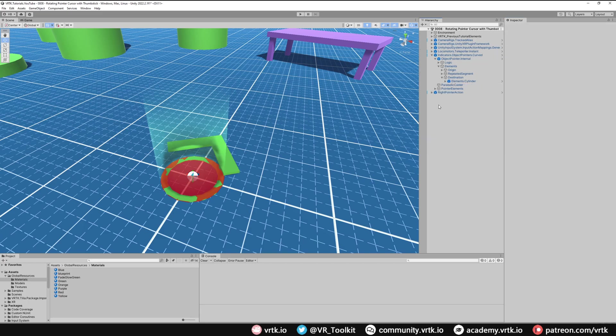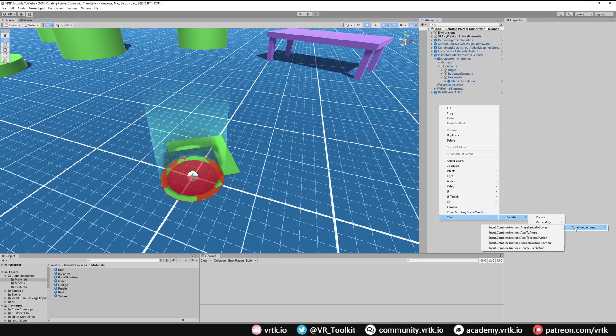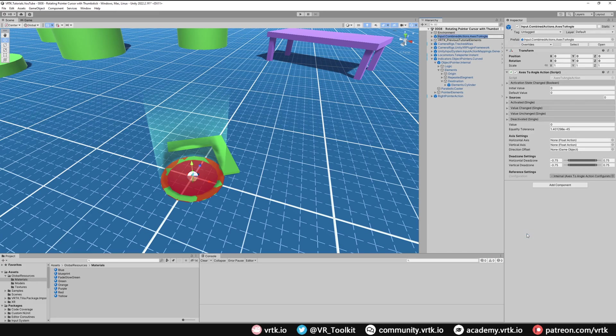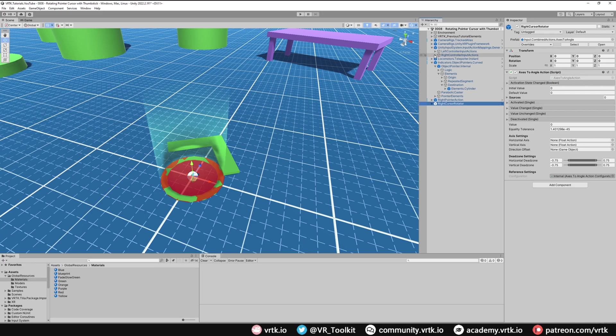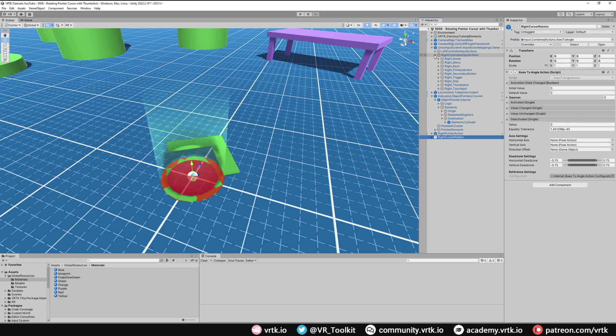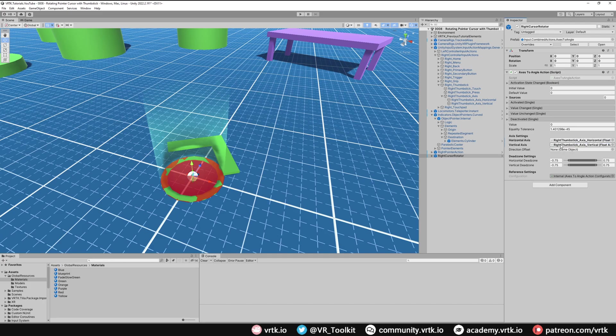We're going to be using another combined action. So again, right click on the hierarchy down to Tilia prefabs, input, combined actions, and we're going to be using the axis to angle action. So we're going to add one of those to our scene. And we'll rename this to right cursor rotator and I'll just move it down to the bottom so it's easier to see. So again we have some axis settings to set up and again we can get these from our controller mappings. So if we go to the controller mappings and expand into the right controller and then the right thumbstick, the horizontal axis is going to be the right thumbstick horizontal axis and the vertical is going to be the right thumbstick vertical.